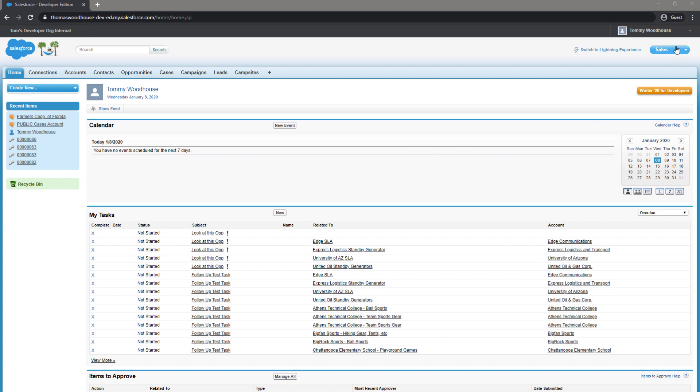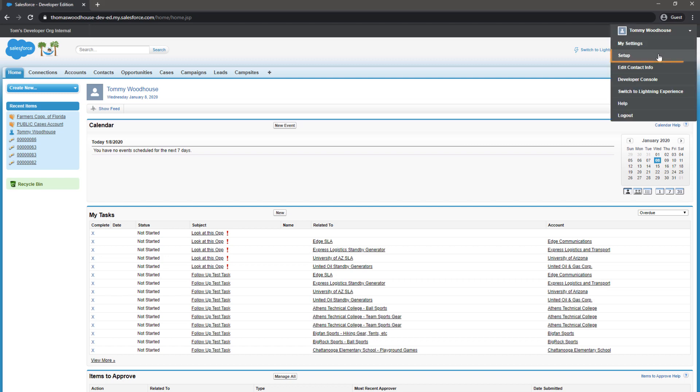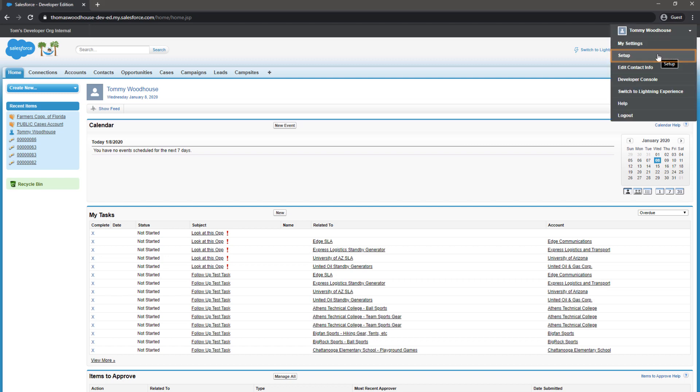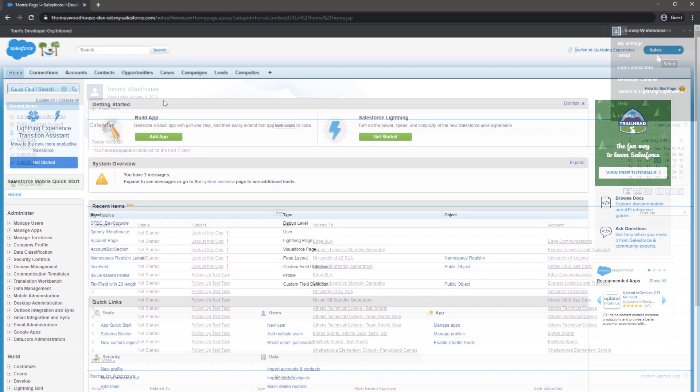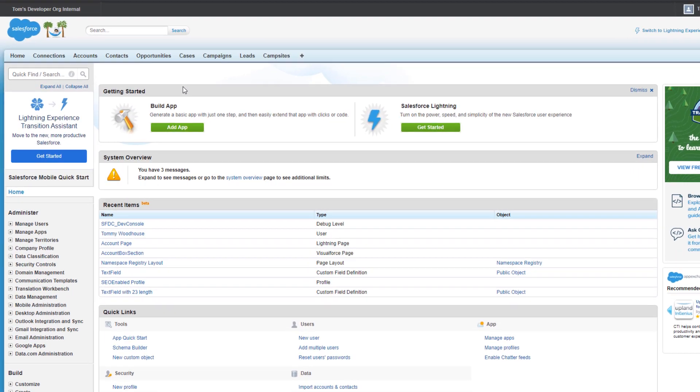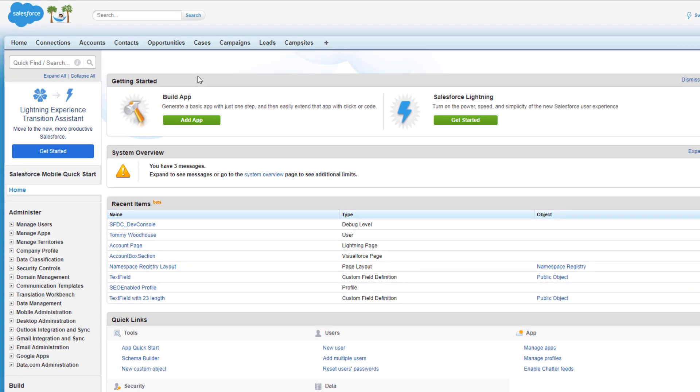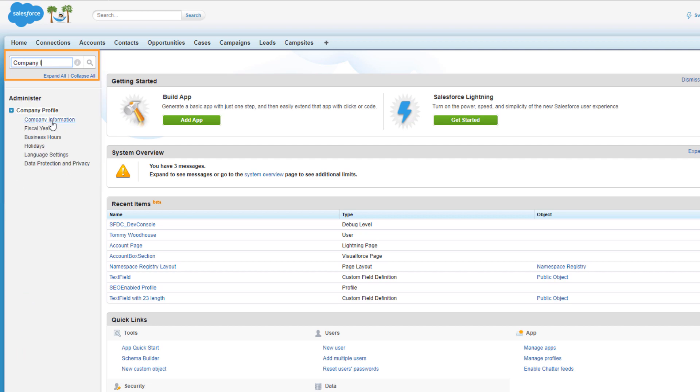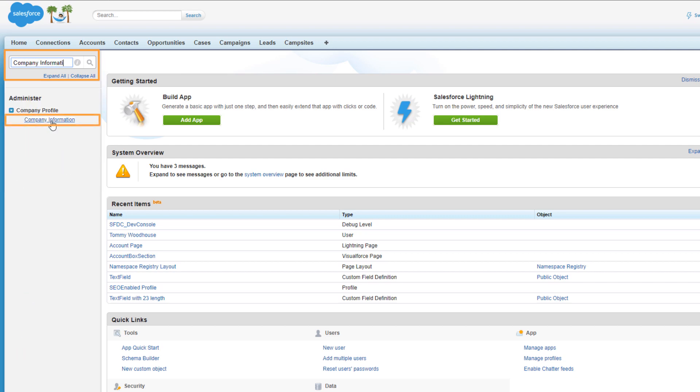For this, we will go into our Salesforce Setup and use the Quick Find on the left-hand side. In the Quick Find, search for company information.